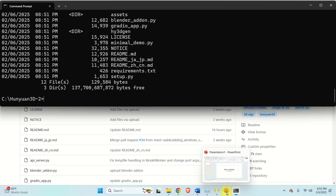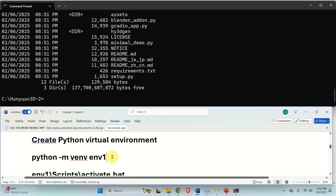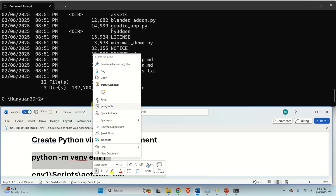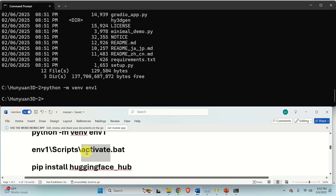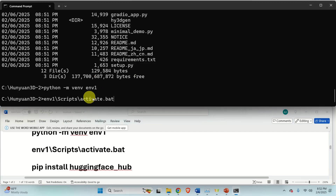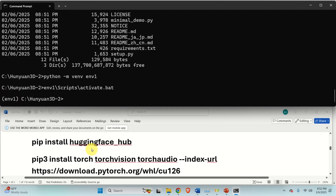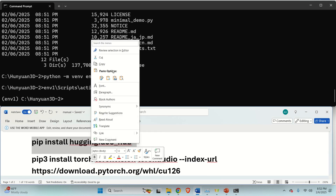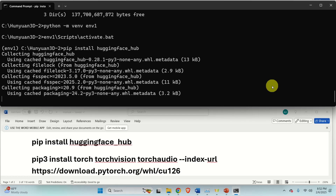The next step is to create a Python virtual environment so we can install all the libraries for the model. First, run this command to create the Python virtual environment. Then, to activate the Python virtual environment, execute this command. You can see that the environment is activated since in parentheses you will see 'environment 1'. Next, let's install the necessary libraries — let's make sure that we have the Hugging Face Hub library.